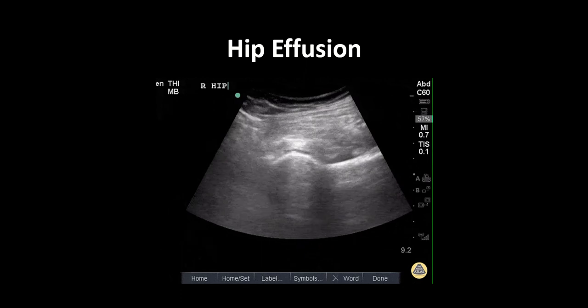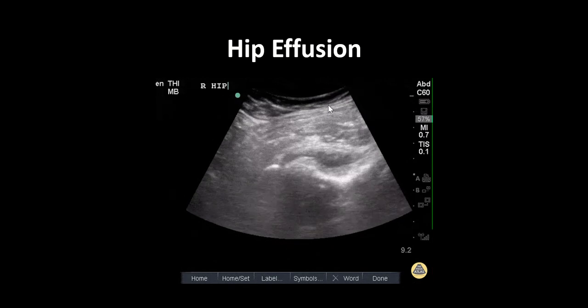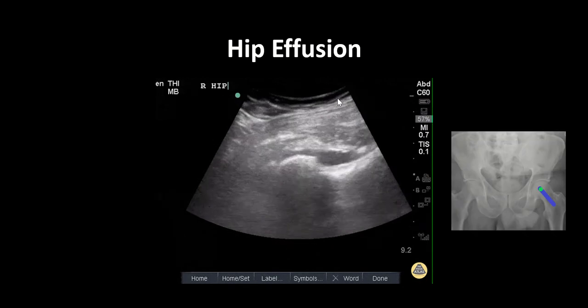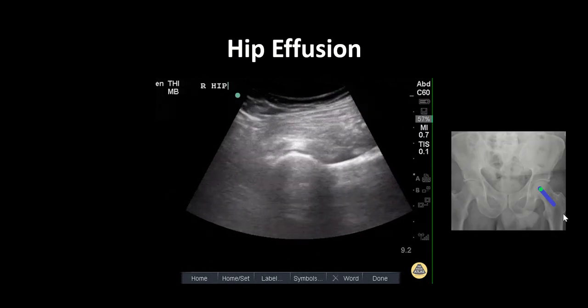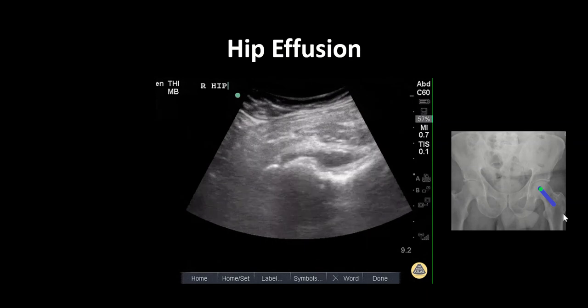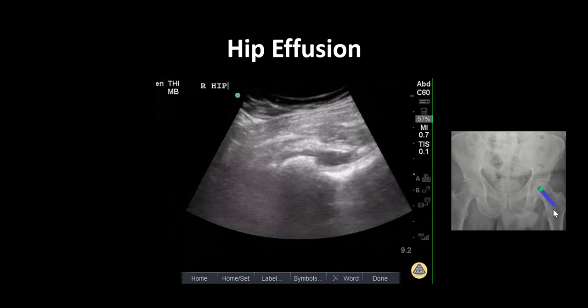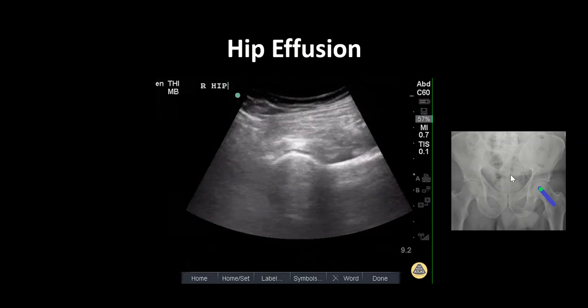In this clip, a curvilinear probe is used, as delineated by the footprint at the top of the screen. Using the greater trochanter as a landmark, the probe is placed at the level of the inguinal ligament with the probe marker oriented towards the umbilicus.